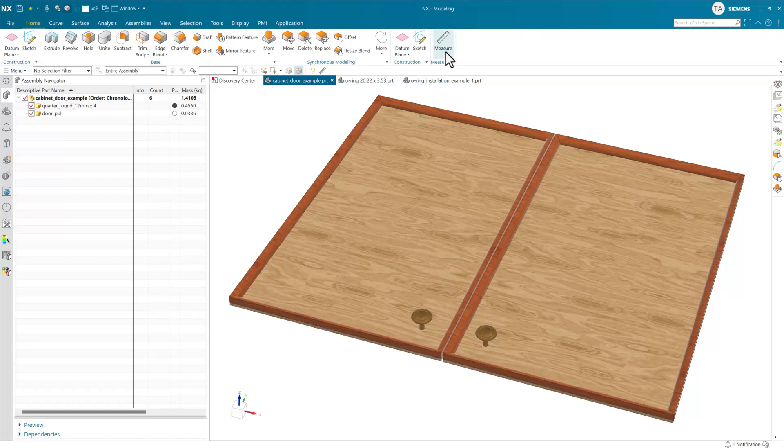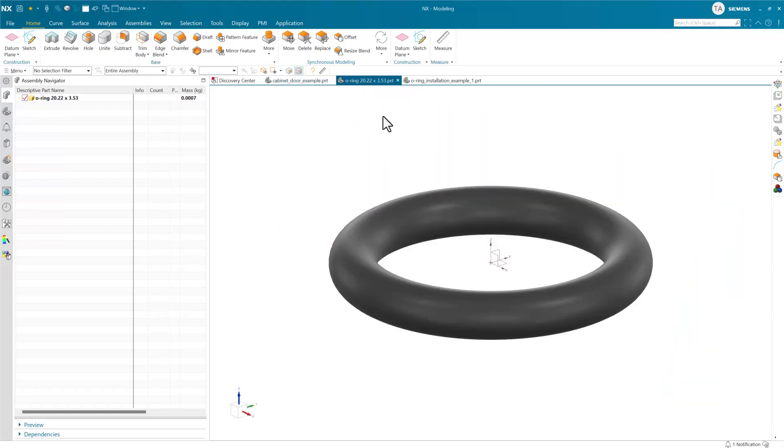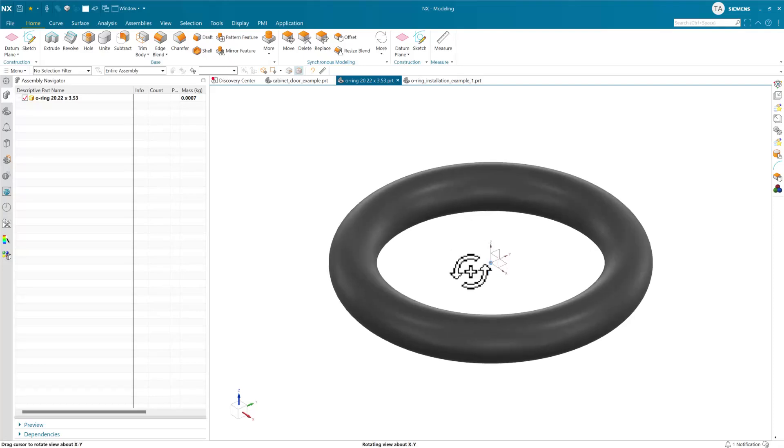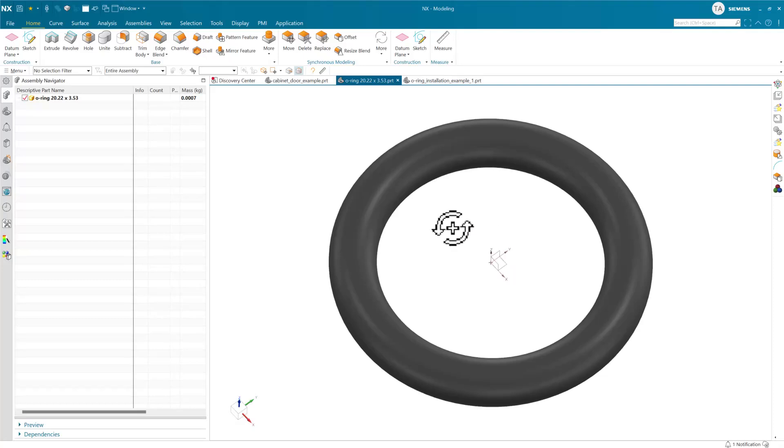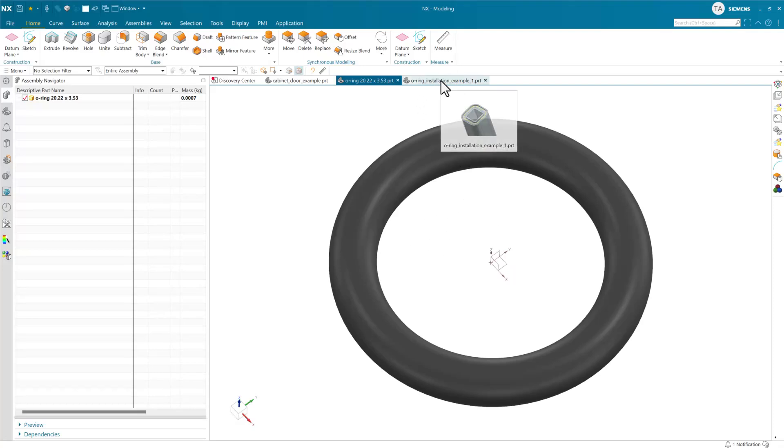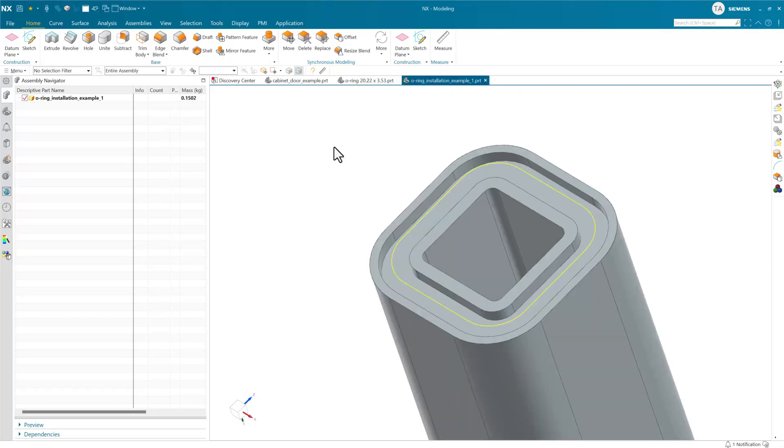Historically with deformable components we have treated them very intentionally as a component that gets manufactured in one shape, for instance this o-ring here in a round shape.